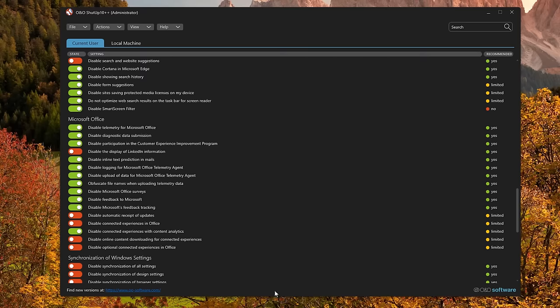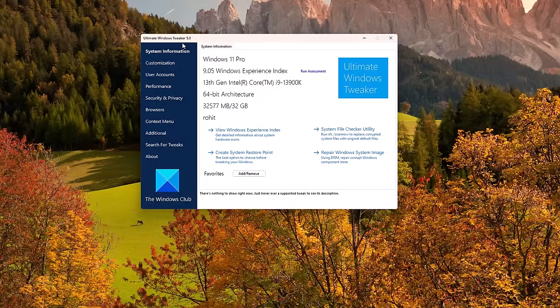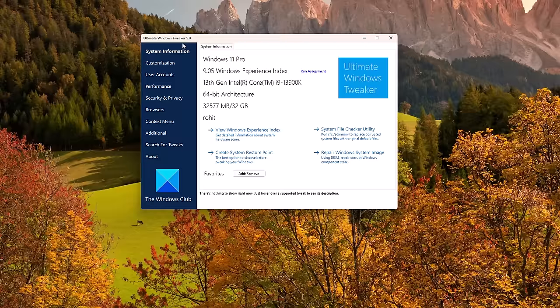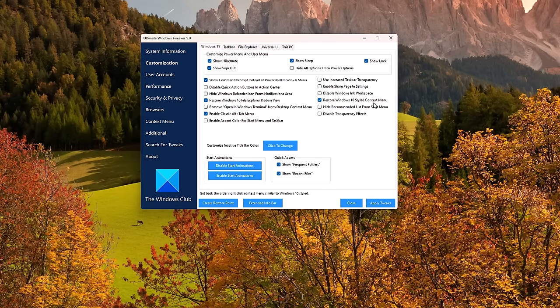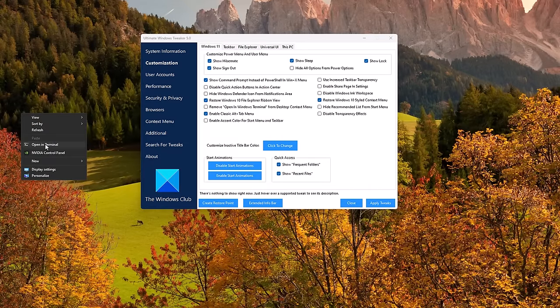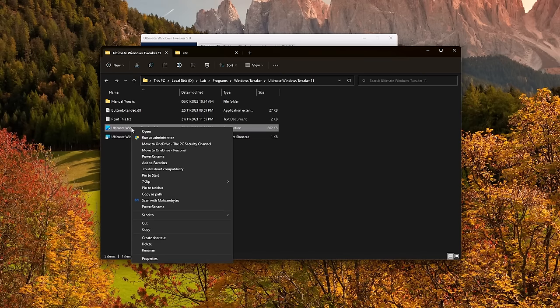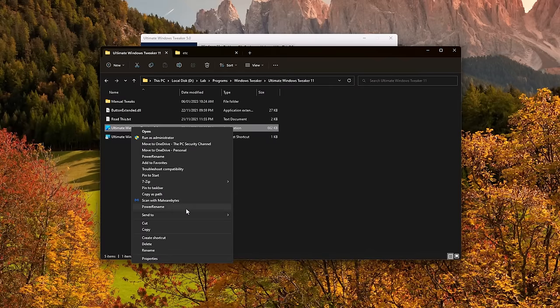That is the Ultimate Windows Tweaker. This is another amazing tool that I highly recommend using. It's by the Windows Club. And it allows you to customize various aspects of Windows in a way that Microsoft simply does not. A prime example of this is if you go under customization and restore Windows 10 styled context menus, you can get rid of the pointless context menu that Windows 11 has added and go back to this old style context menu where you actually have all your settings.